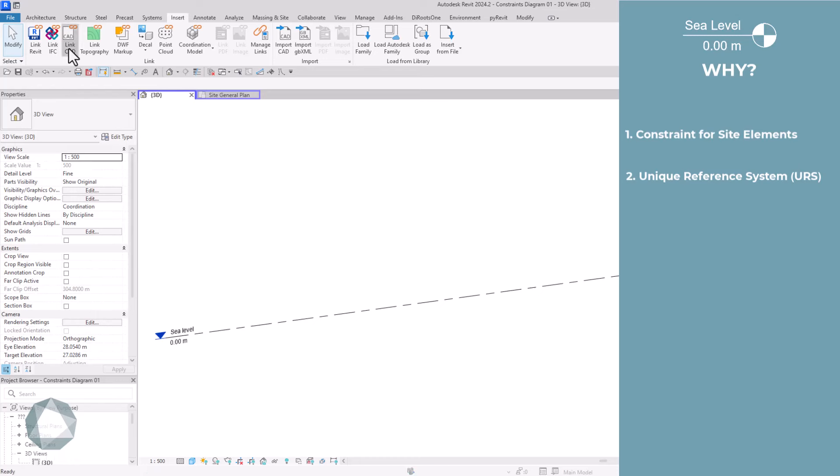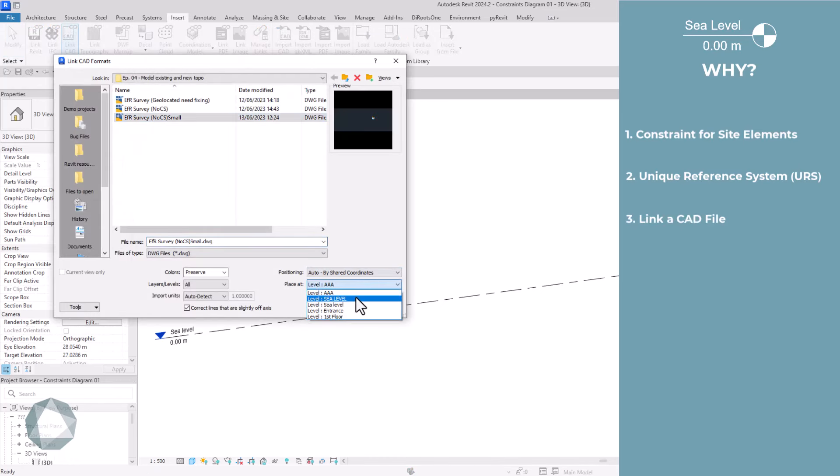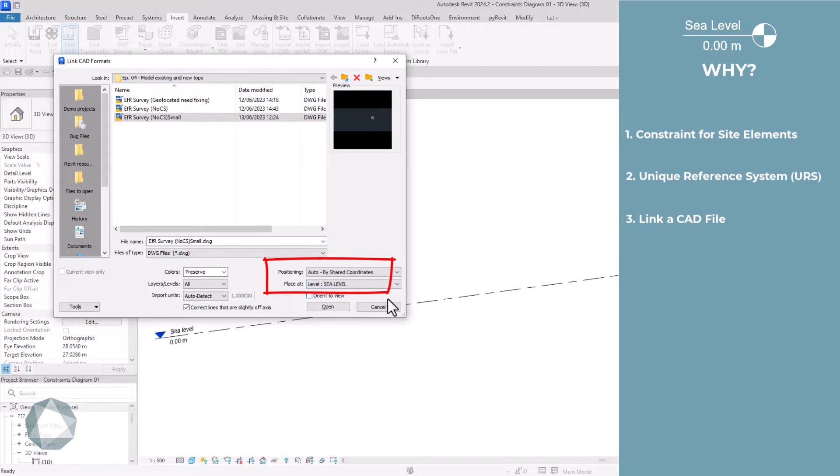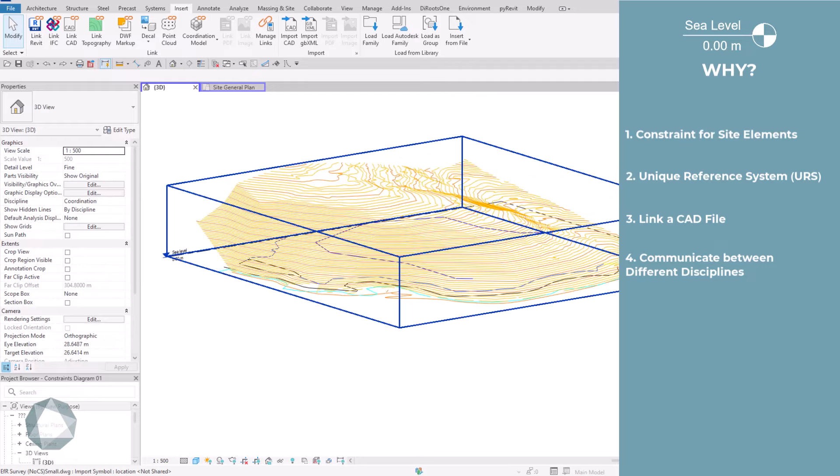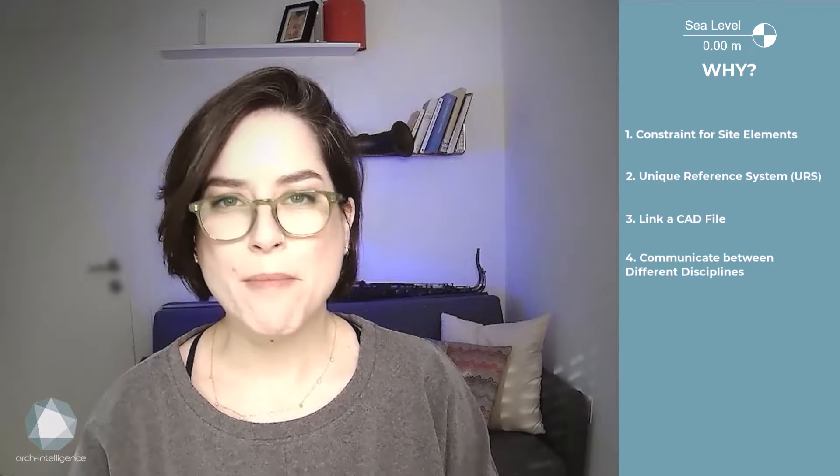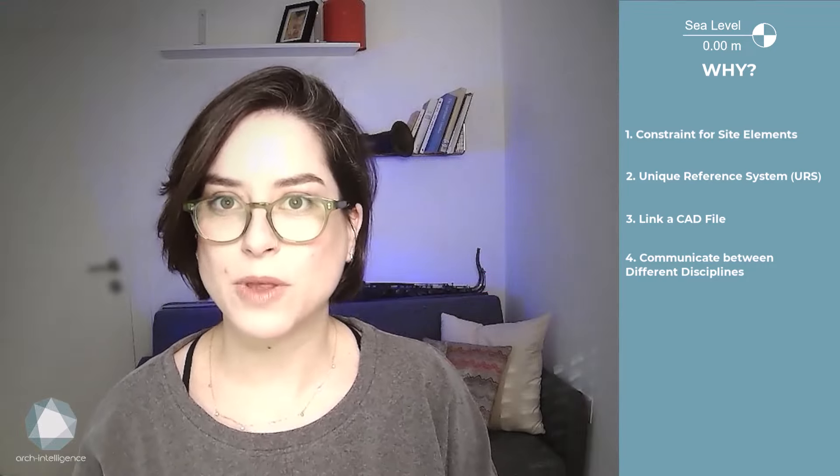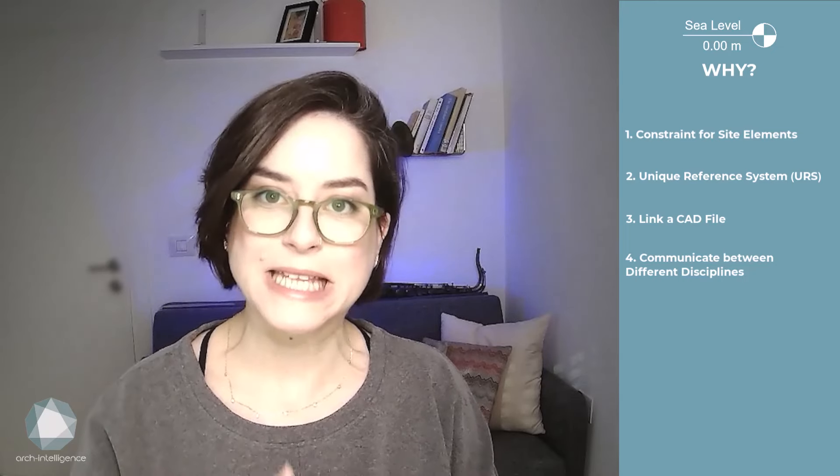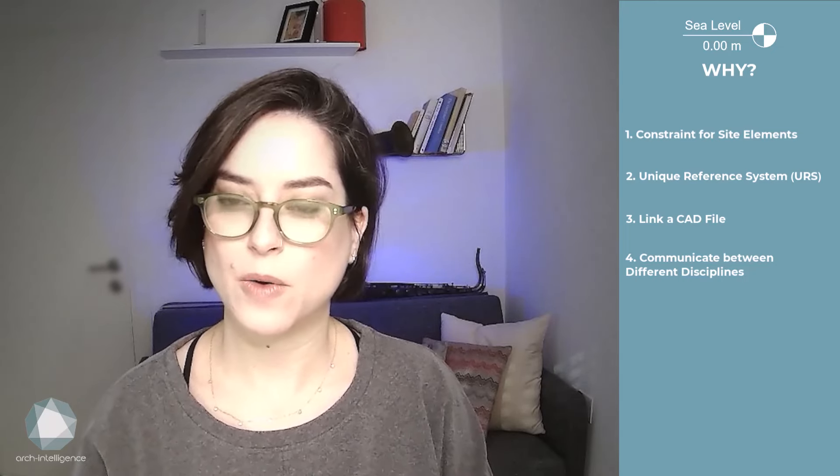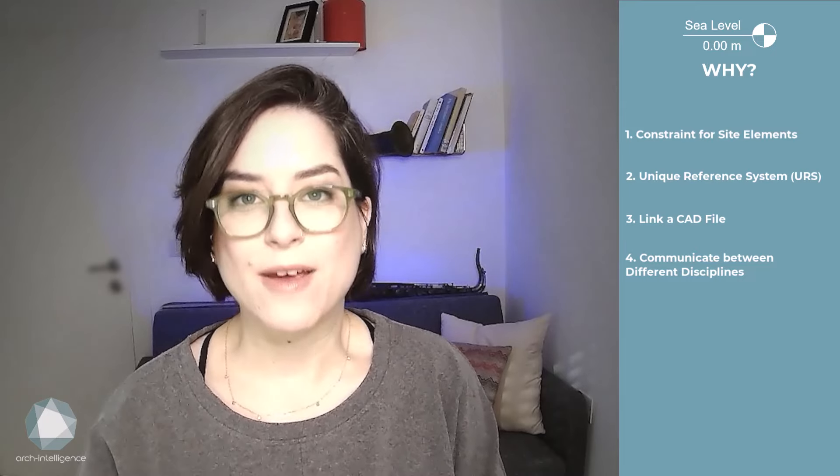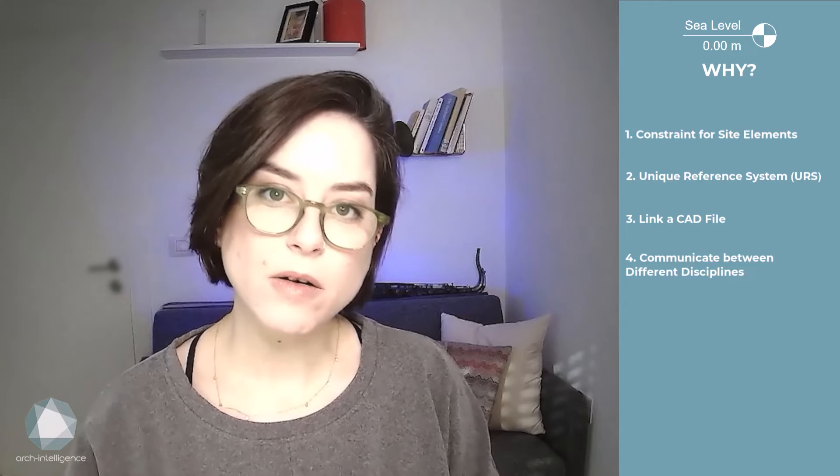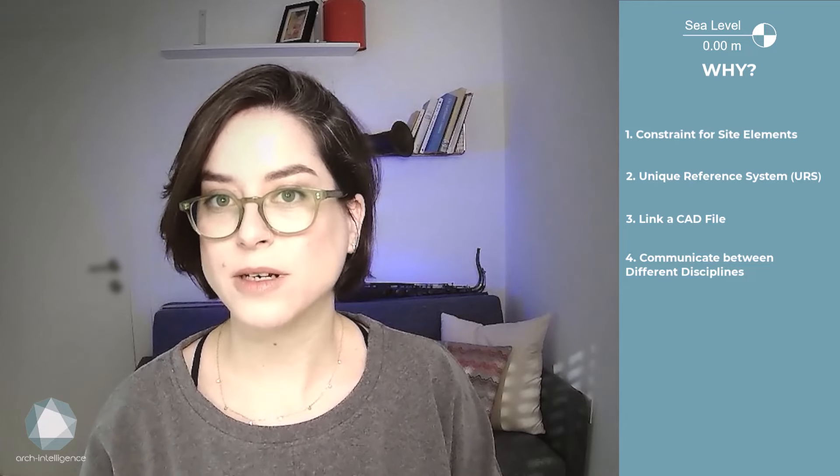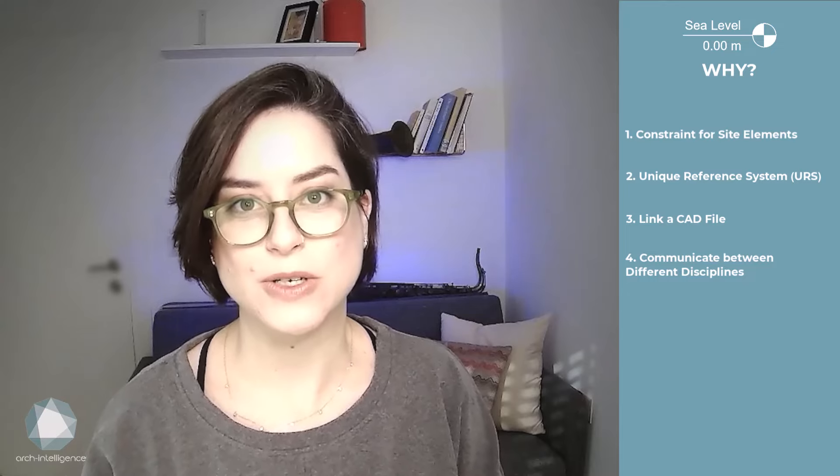Adding a sea level is also essential if you want to link a CAD survey file of your site into Revit, since a link CAD file should also be associated with a certain level. Also, using a dedicated sea level would make it much simpler to communicate with team members of other disciplines in the landscape design. When you name a level sea level, everybody knows what it means and in the long run, it can make it easier to monitor and solve coordination issues.